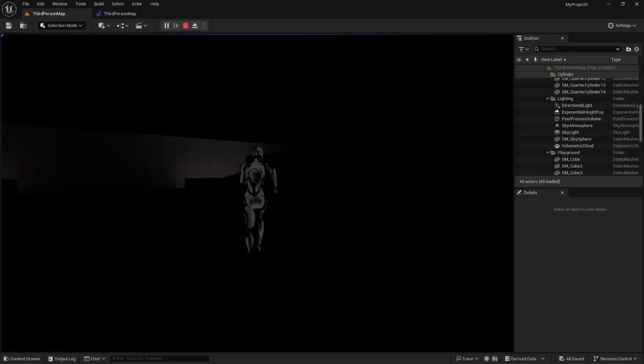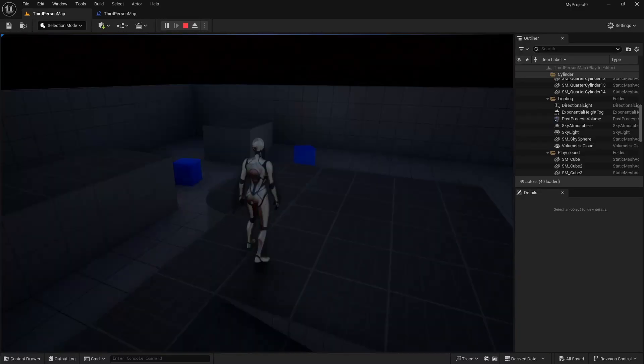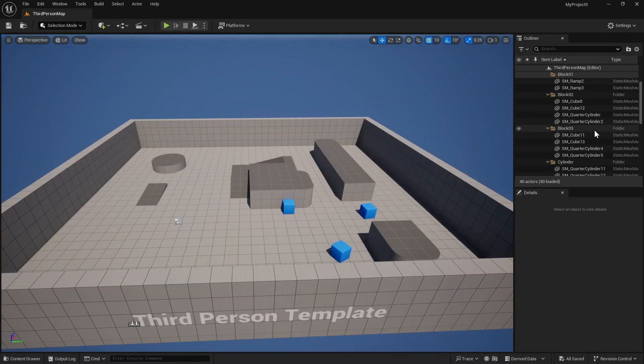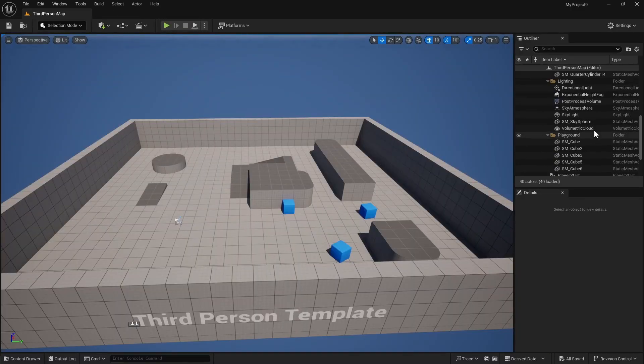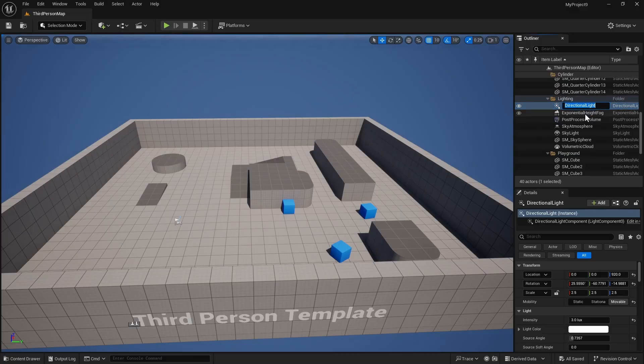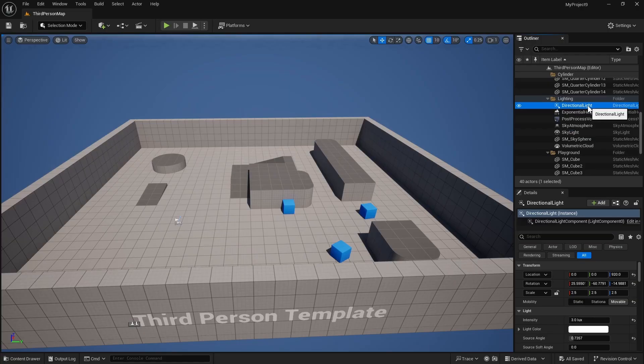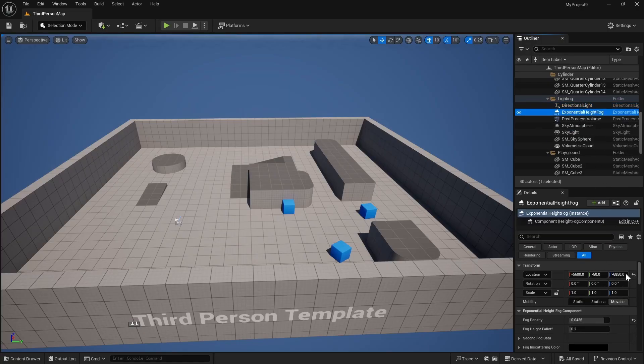Let's see how to make a very quick day-night cycle in Unreal Engine 5. So first we need to make sure that all of these light components here, directional light and skylight, all of these are movable components.